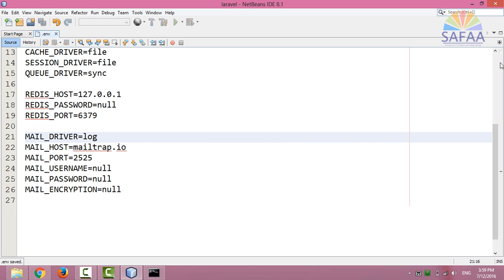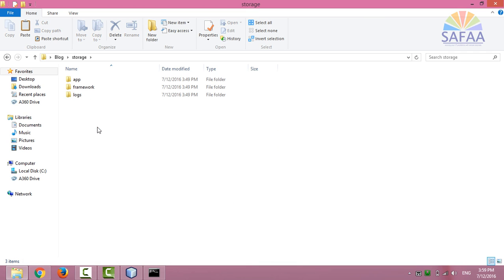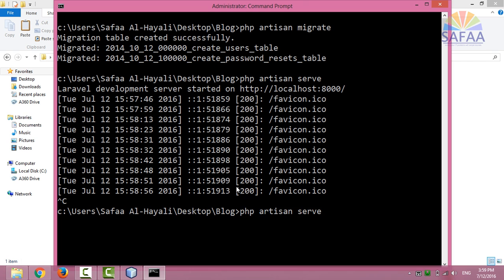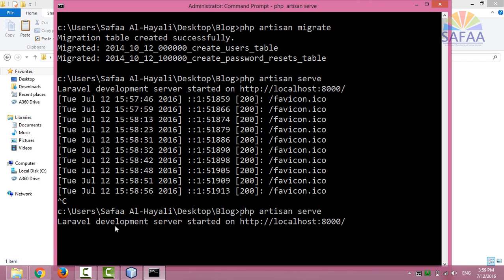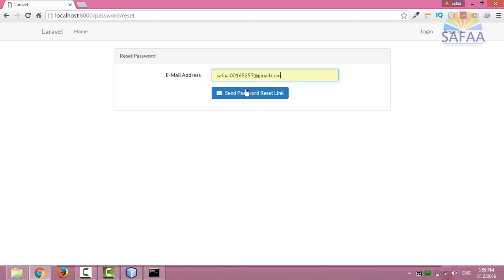The logs will be saved in the storage logs directory. Every time you make some changes in your environment file, I mean .env file, you have to stop your local development server and rerun it again. Refresh the web page.